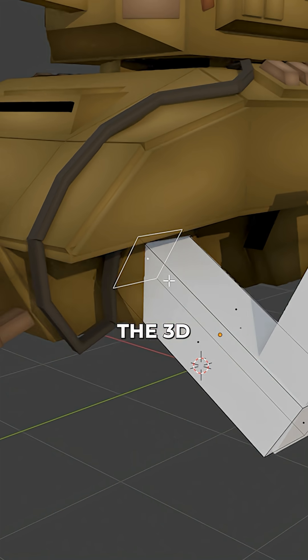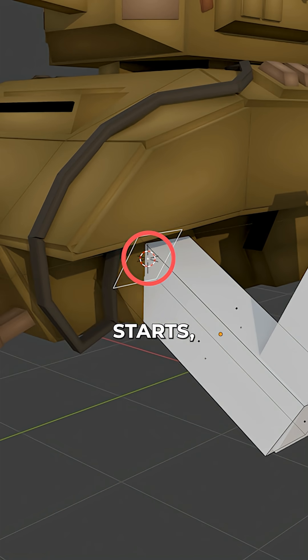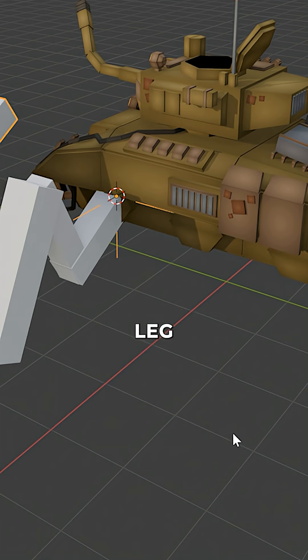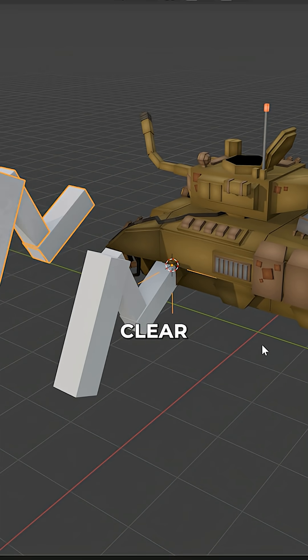Place the 3D cursor where the leg starts. Press Shift A, collection instance, and add the leg collection.